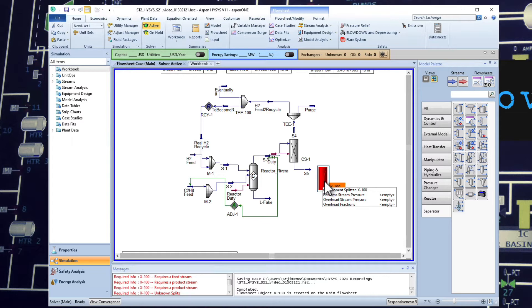We will deal with separation strategies soon enough in this class, but let's finish the mass balance or the chemical distribution using the component splitter.